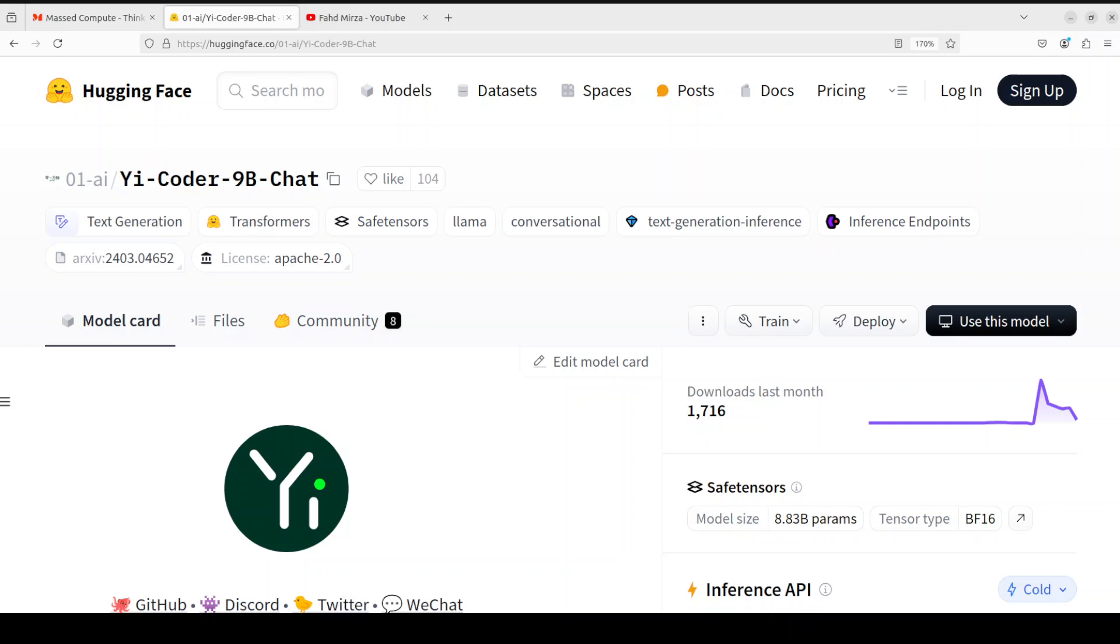Hello everyone and welcome to the channel. Zero One AI has released Yi-Coder 9 billion chat and this model has shown some real promising evaluations and performance on some of the benchmarks. In this video we are going to install it locally and then we will see how much that is true.